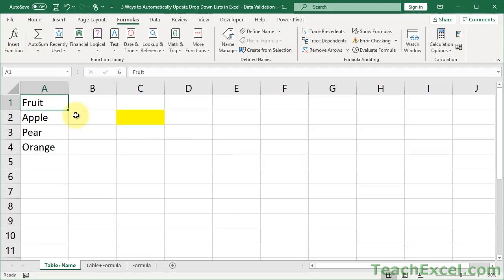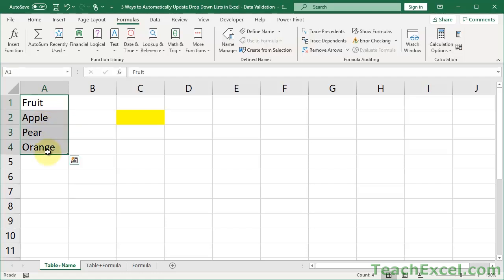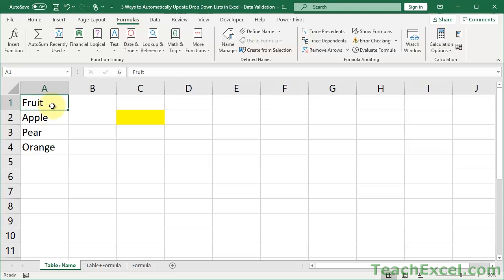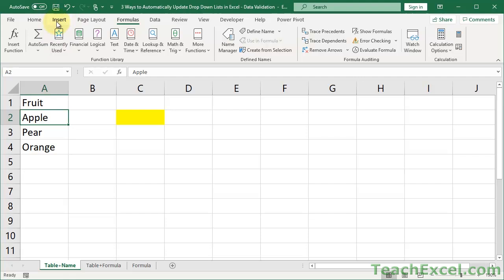The first method that I'll show you is the table name method. And this is probably the most robust and versatile method for having a dynamic drop-down menu. So here we have the list of data that we want to appear in the drop-down menu or list. And we have a little header up here. It's a very good idea to have a header. So just put a header on the list of data and let's get started. So the first thing that we want to do with our data set is to convert it to a table. And there are a few steps involved here, but don't worry. They're not too difficult.